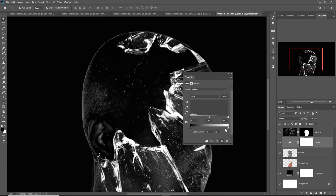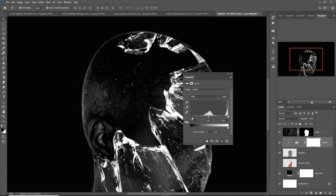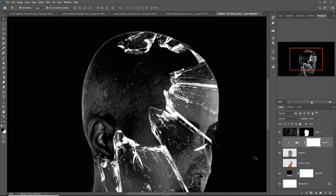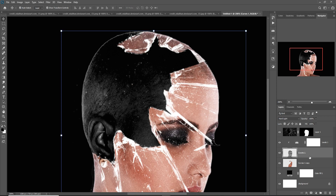Go to Levels and adjust. This is now selected. Make this layer visible, select it, and create a mask layer.